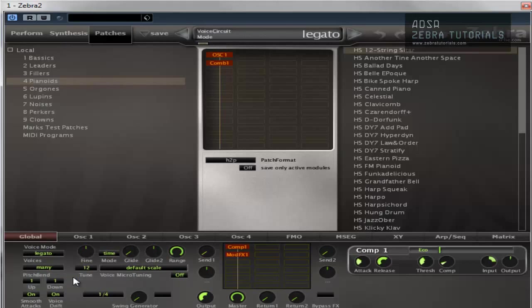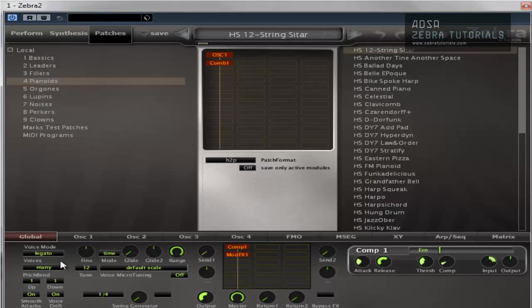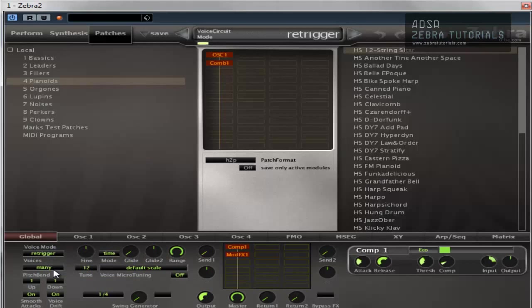Then you have legato. Legato is monophonic also, but the envelopes continue. They are not re-triggered until you leave a space between consecutive notes. So if I play a note and hold it down and play another note, it doesn't re-trigger the note, it just continues the note. So you need to leave a gap really. If you hold a note down, it does it like that.